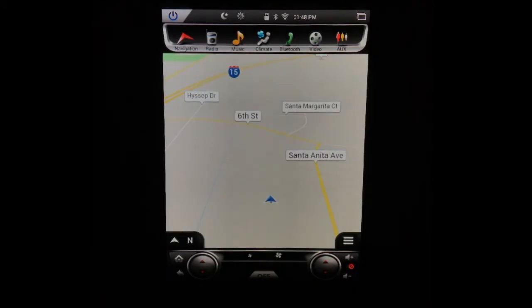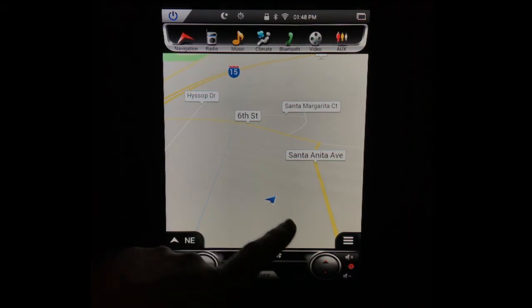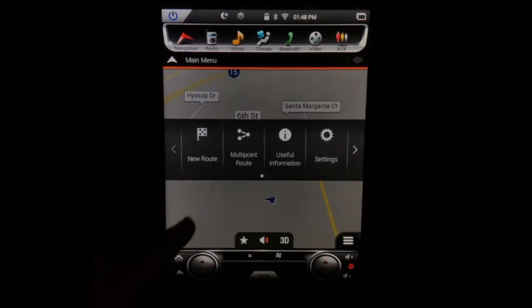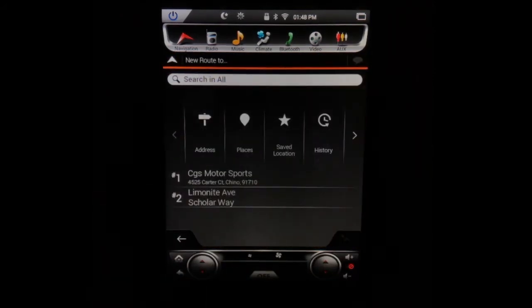Your unit comes pre-loaded with iGo next-gen navigation, and that navigation is not going to require any data from your phone — it's all downloaded into the unit. You'll hit navigation and then everything's all touchscreen. You'll be able to do a new route if you want to find certain places you want to go to. Everything's just like a normal navigation.